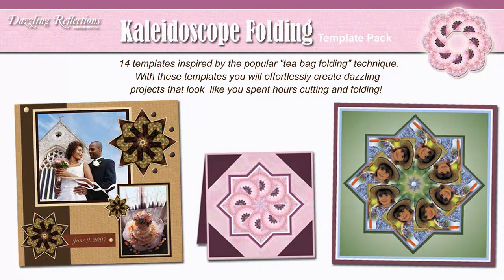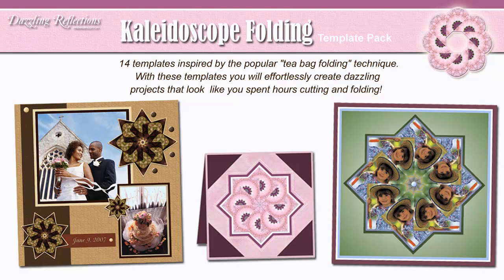Kaleidoscope Folding. 14 templates inspired by the popular teabag folding technique. Your projects will look like you spent hours cutting and folding.